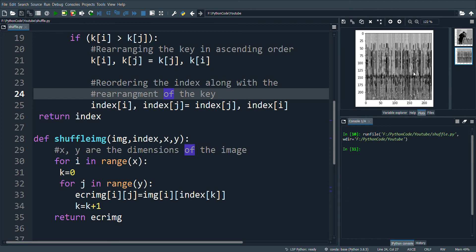You can improve the program in a number of ways and blur the image better. You can create index values that are unique so that every pixel value is shuffled exactly once.